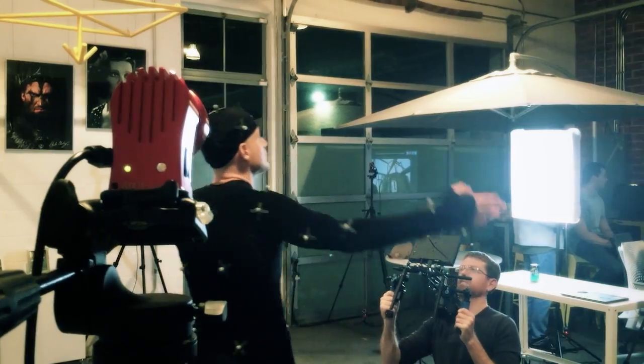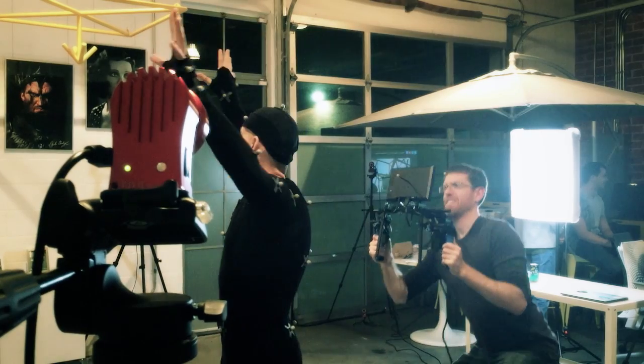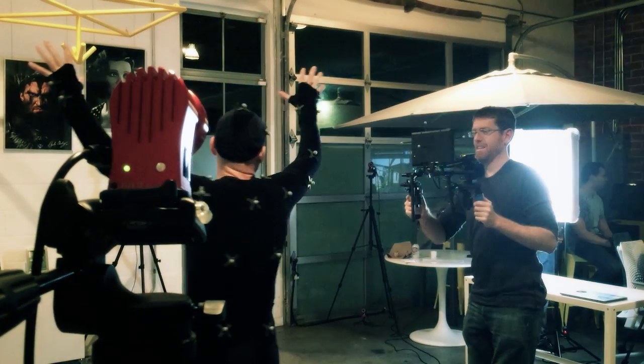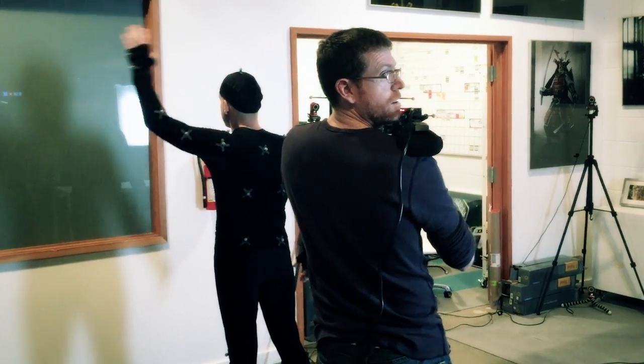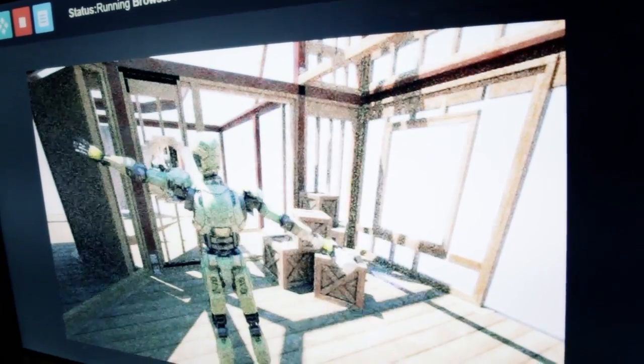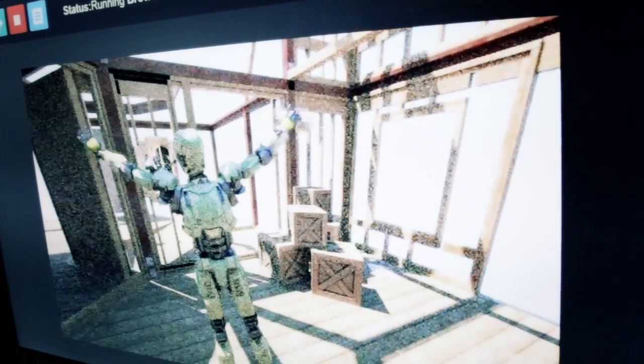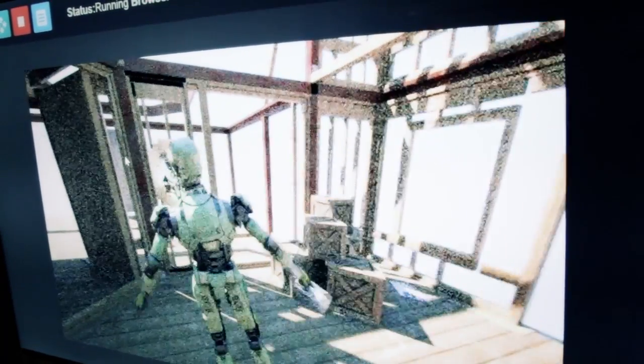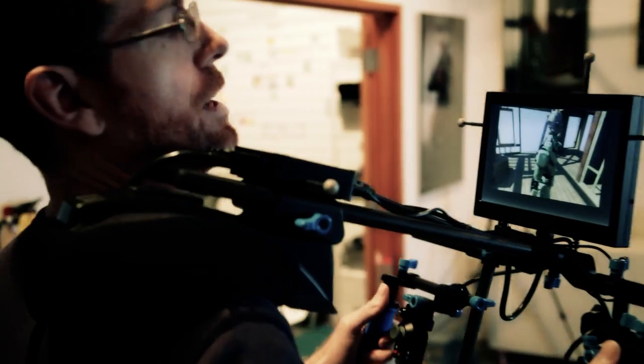We can also art direct lighting at the same time we're capturing the performance and filming the scene. We can set dress to create dynamic compositions the same way they would on a live action set. The actor can get a better sense of their place in the world — they can feel out the environment and project themselves into the scene to inform their acting.